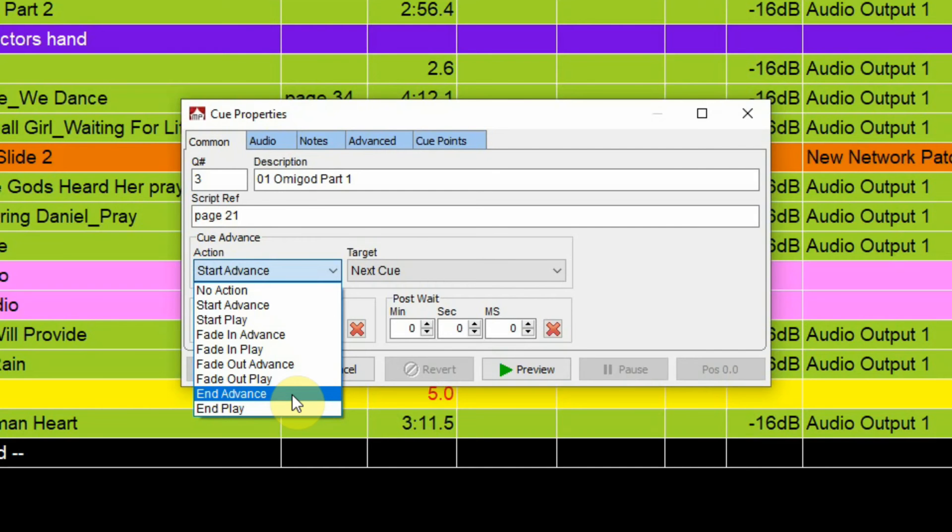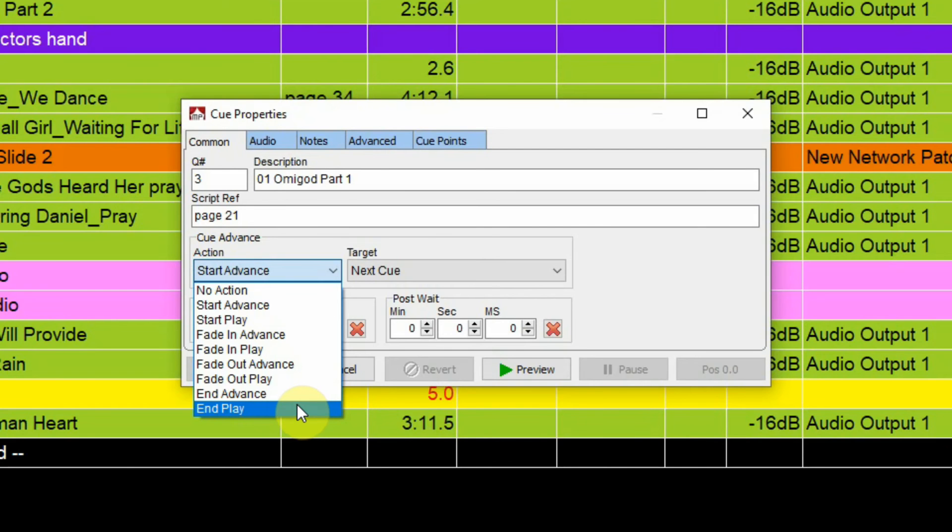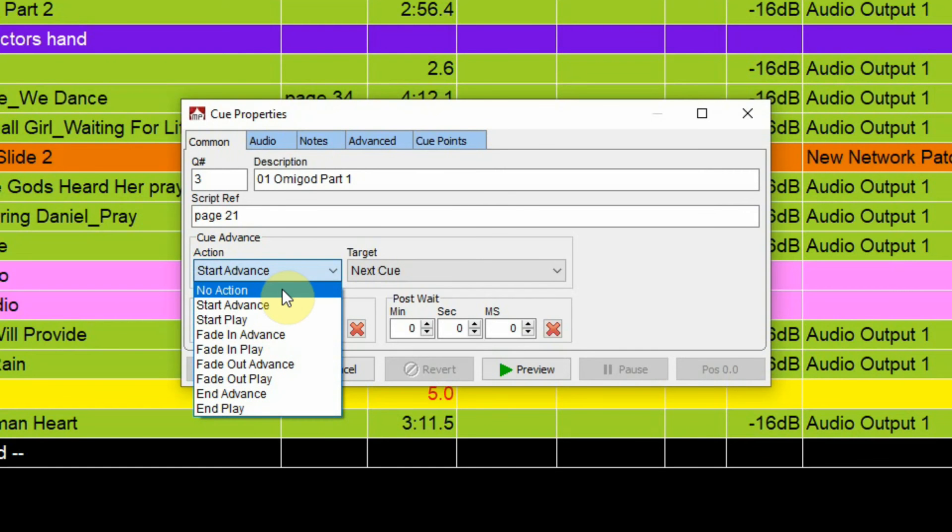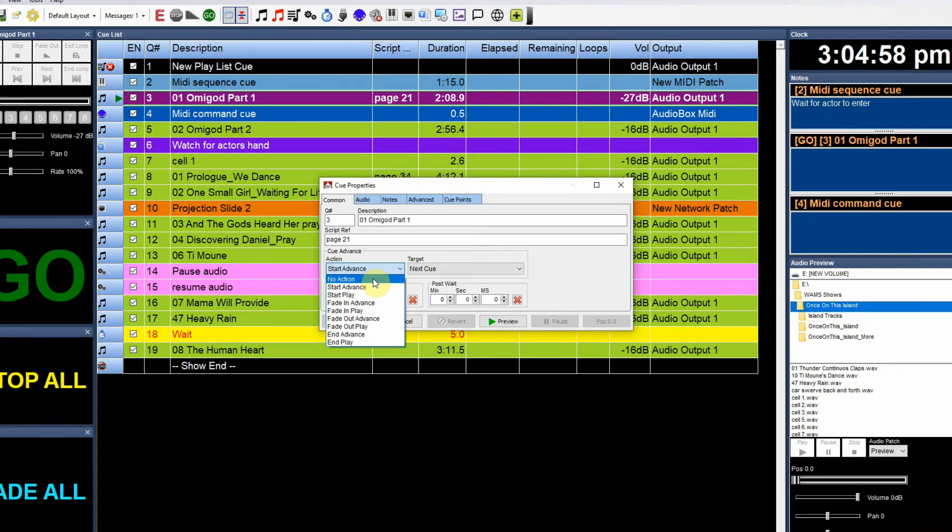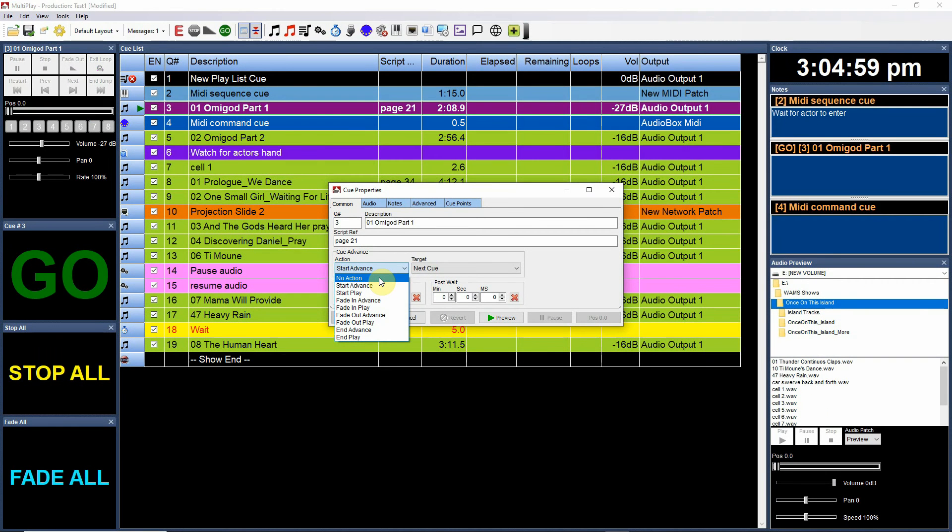And end play - it would wait till the cue is actually finished and then go to the next cue and actually play it. So those are all the choices that you have here, and using those choices you'll be able to layer audio cues or have a lighting cue and an audio cue both fire at the same time.